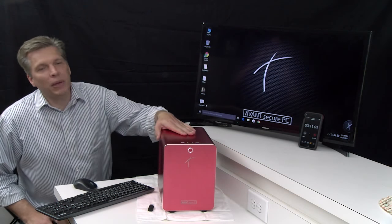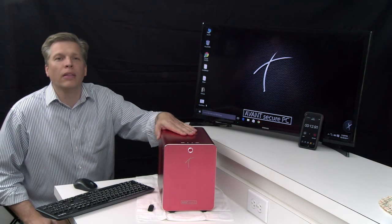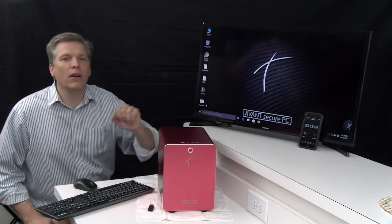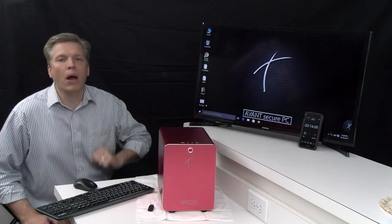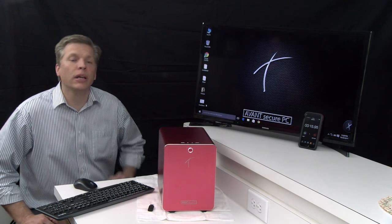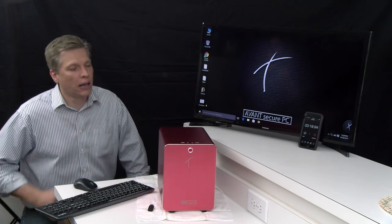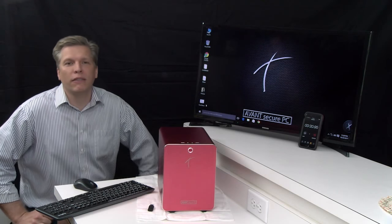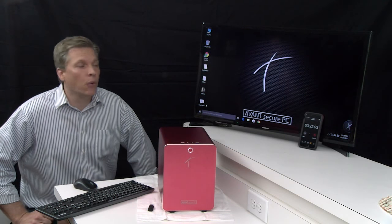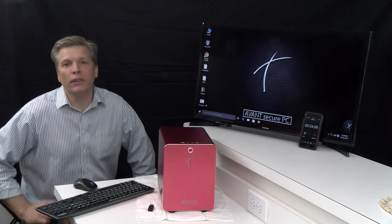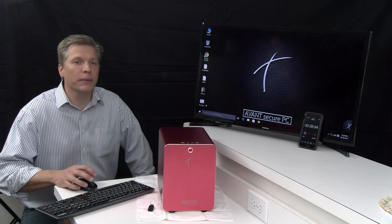Now on this demo PC, there is no antivirus software or malware protection, just our patent pending hardware device. I'm getting ready to purposely infect this computer with a virus. We have no internet access, so this test will be done in a safe environment.